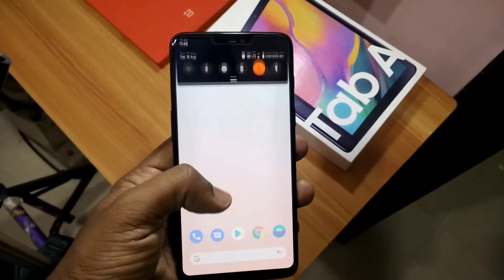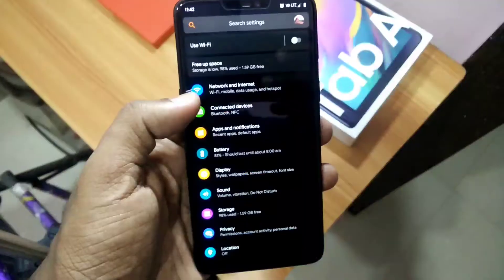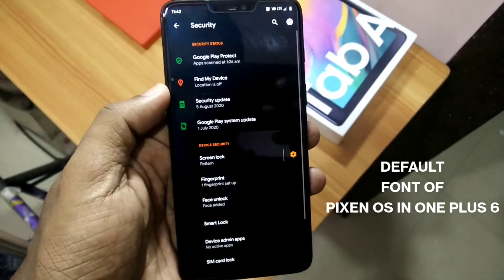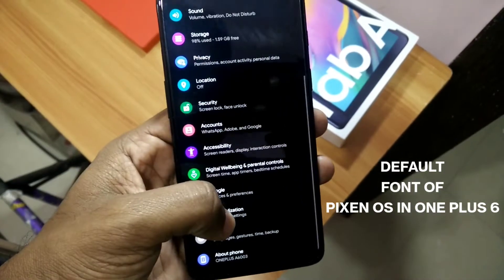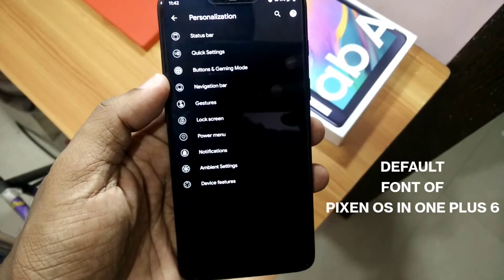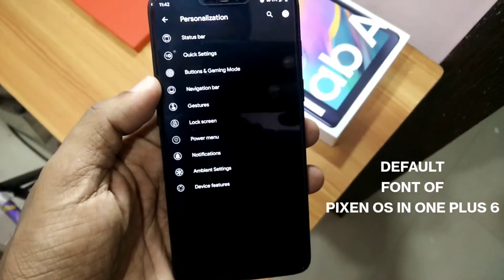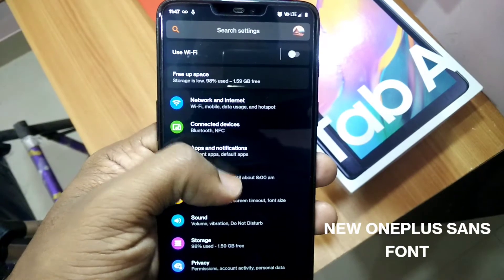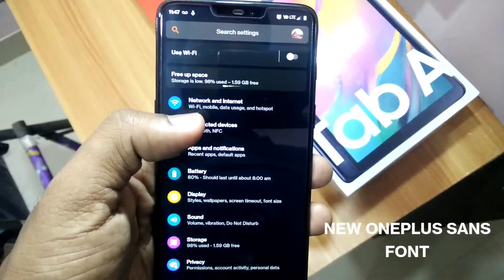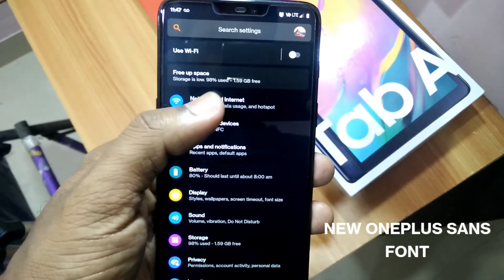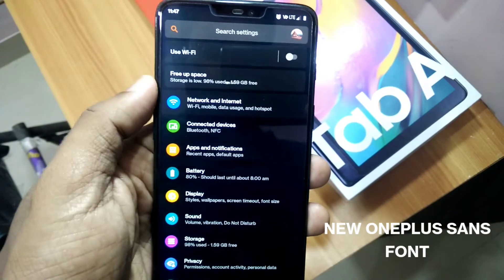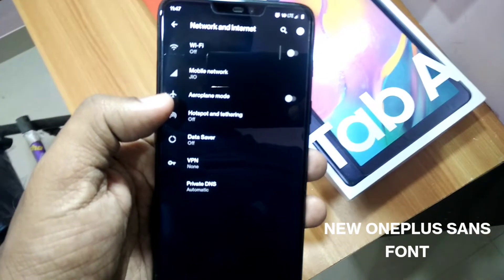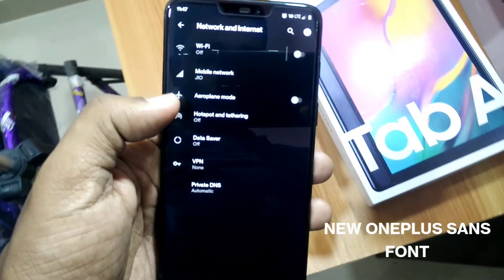Hey, what's up guys, welcome back, you're watching Furutex. In this video we are going to give you the new stuff for your rooted phone. This is the new OnePlus Sans font, the modified version of the Google Sans font and an upgrade over the OnePlus old Slate font. This is a slight upgrade given by OnePlus in their OxygenOS beta, and it's available to any Android device using the rooted Magisk module.